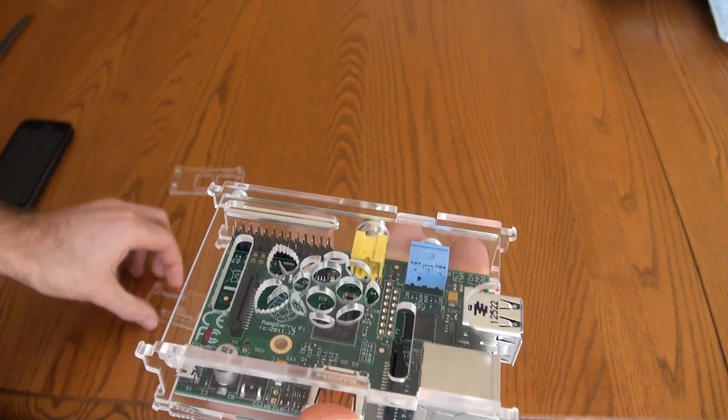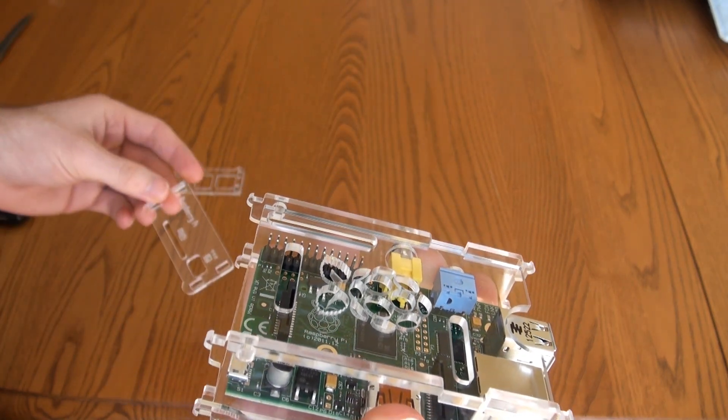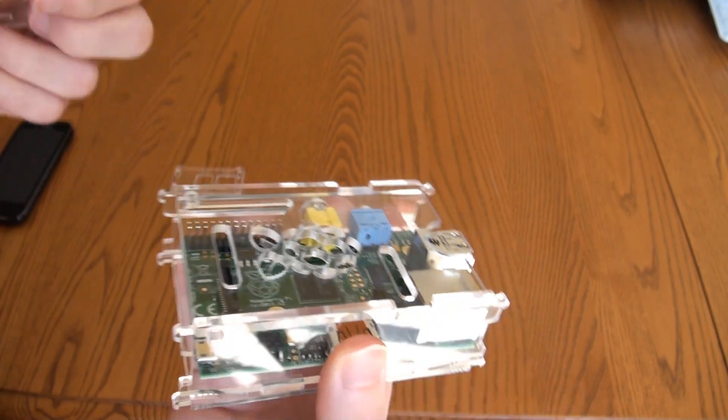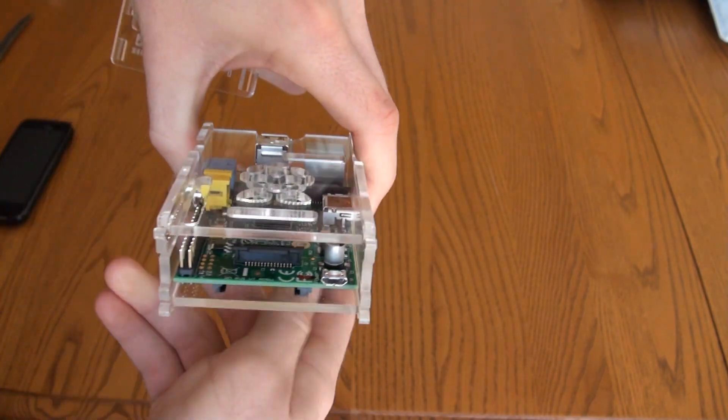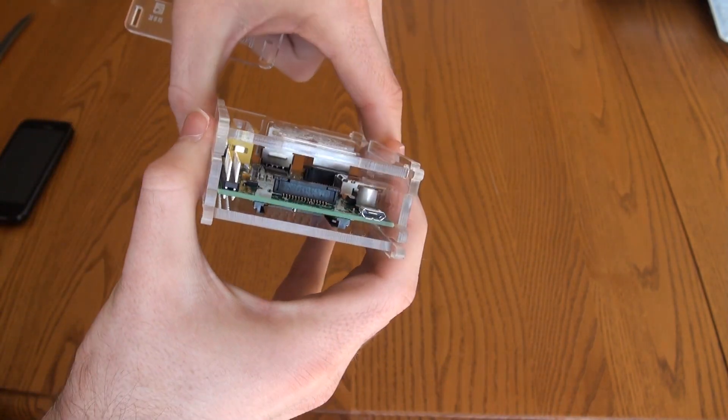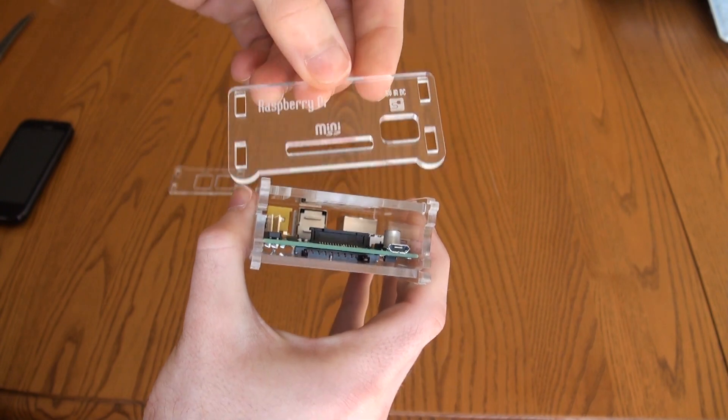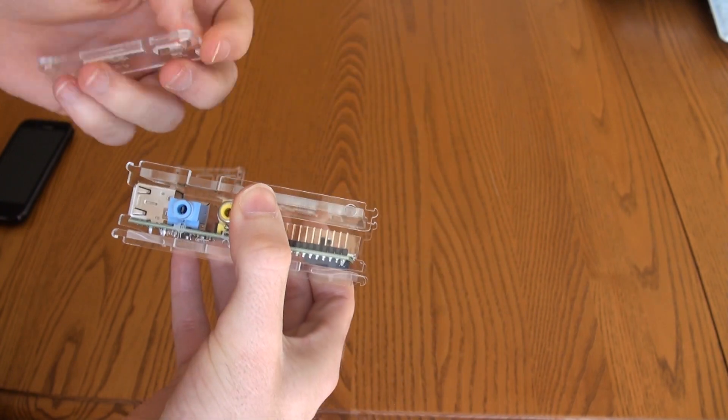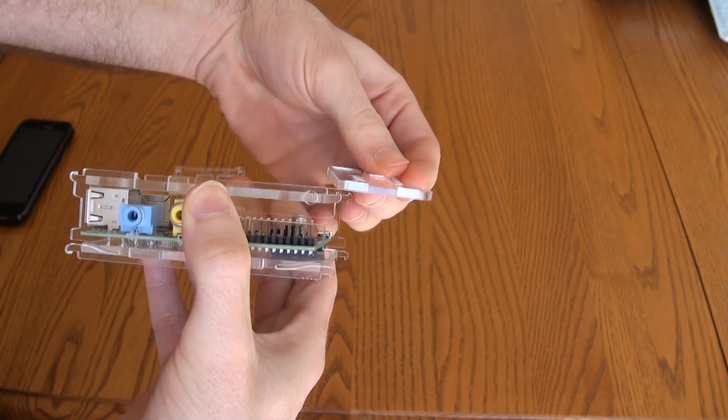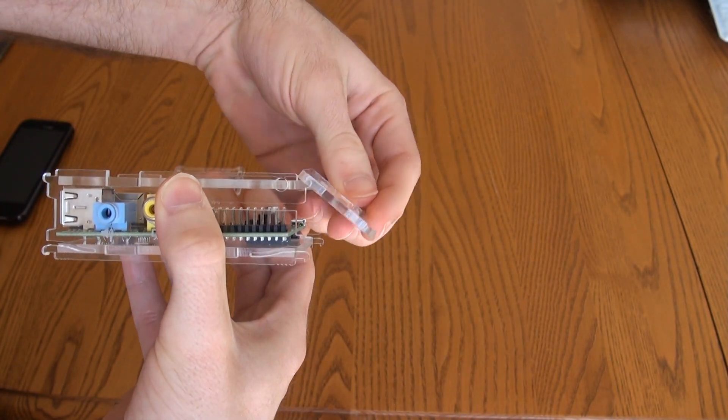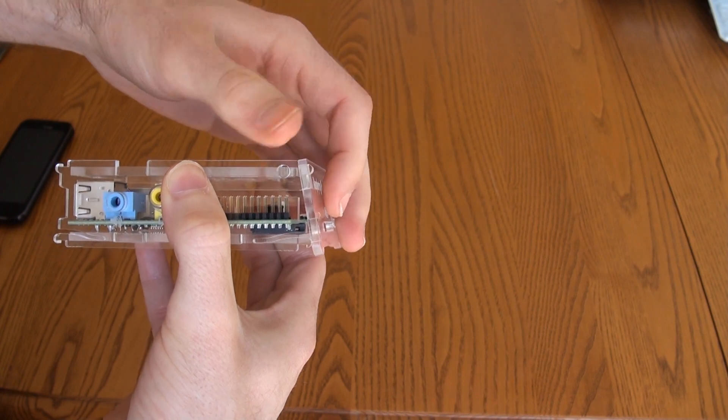So once you get that on, then we can put the front on. So you can see from the side these hooks - you kind of just drop it on like that and they hook on.